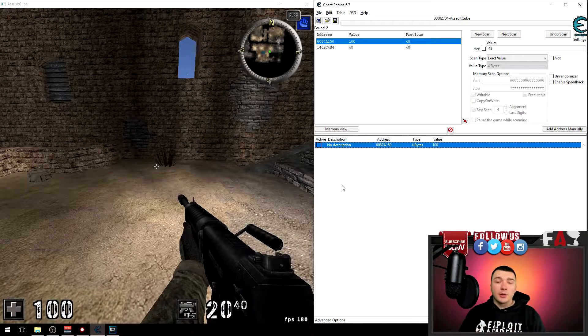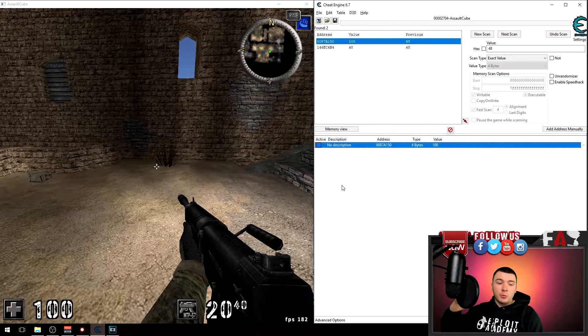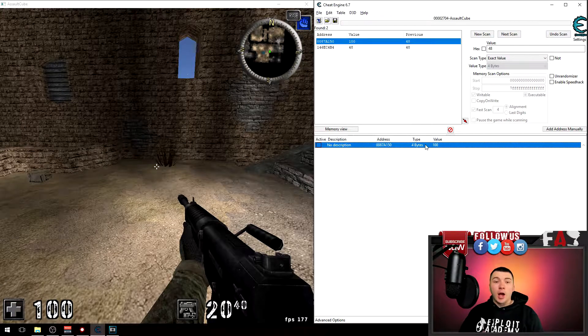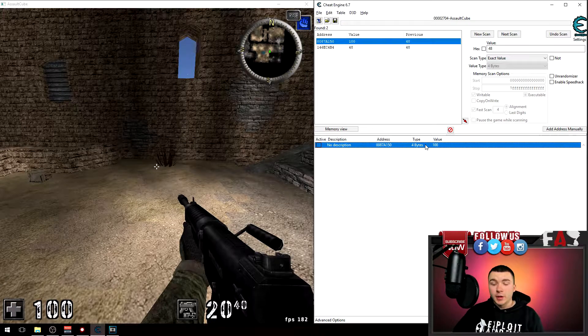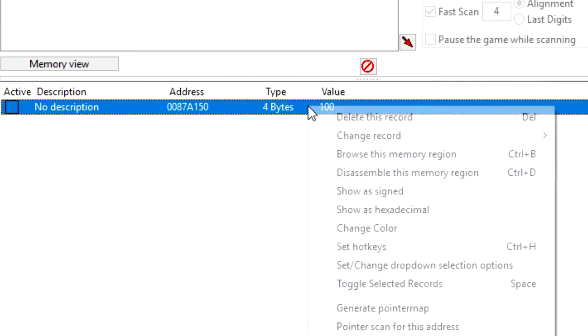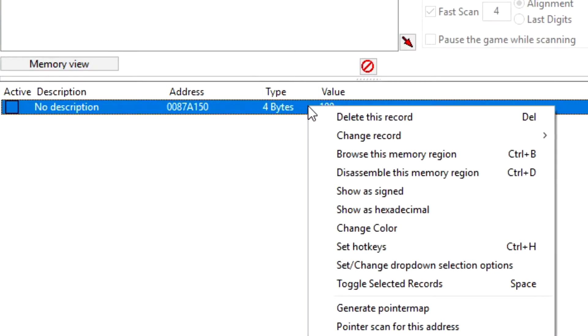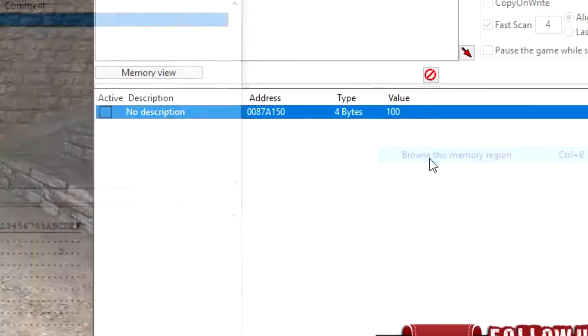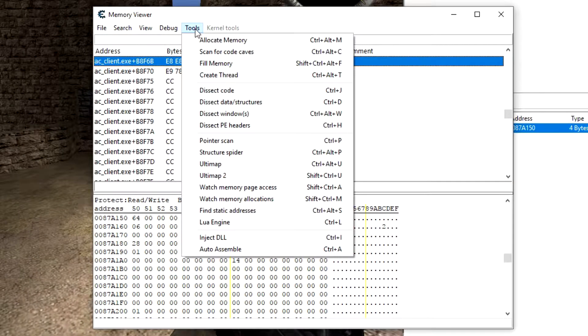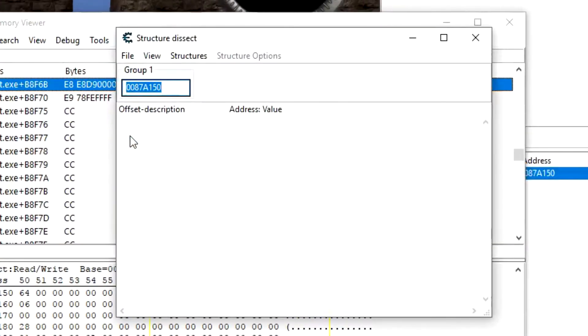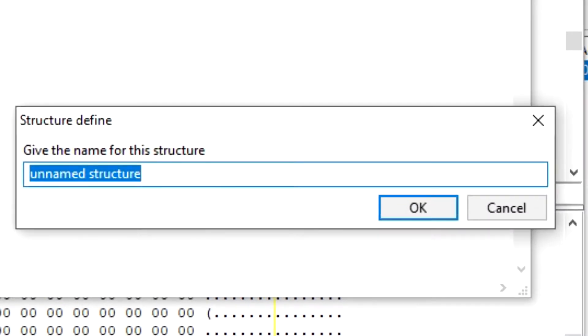Now to dissect the data structure, which is going to pull up every variable around my health, I right click the address that you're trying to dissect, so for instance my health. Right click, go down to Browse this memory region, and go to the top to Tools here and go to Dissect data structures. You can leave this as is and go to Structures, Define new structure. You can give it whatever name you want, I'm just going to put Health for example and hit okay.